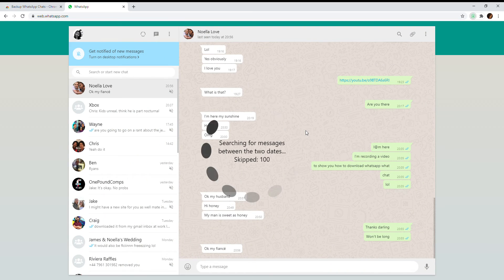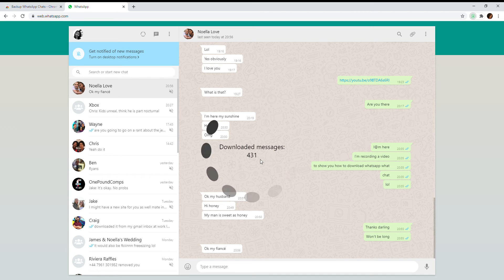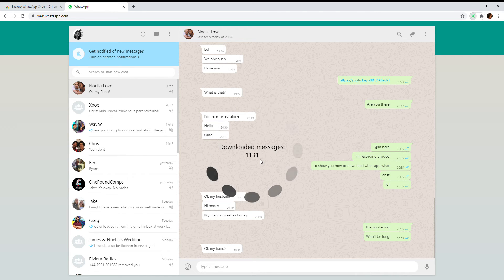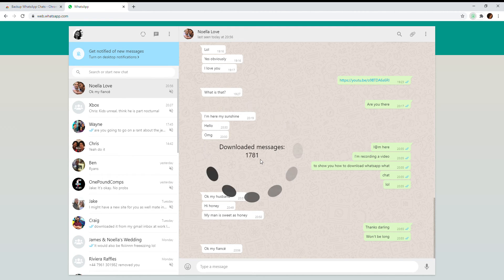You may need to reload the chat twice. Then you can see it's starting to download the messages. There are a lot of messages here, so I'll leave it going.